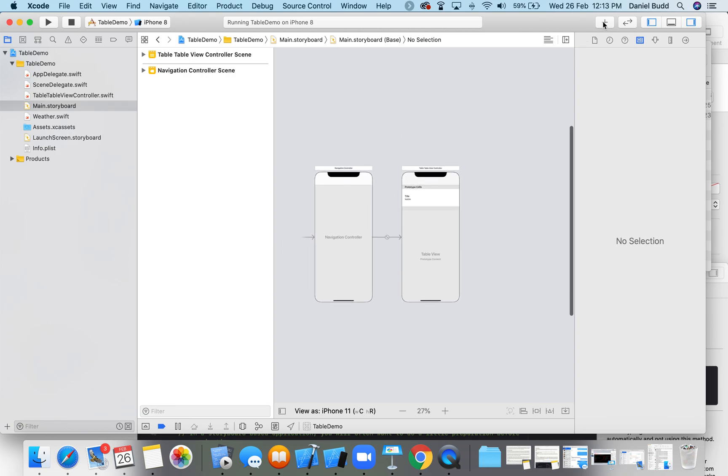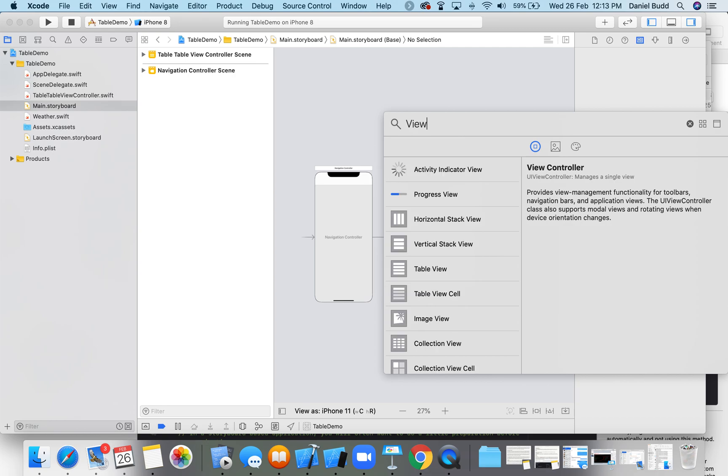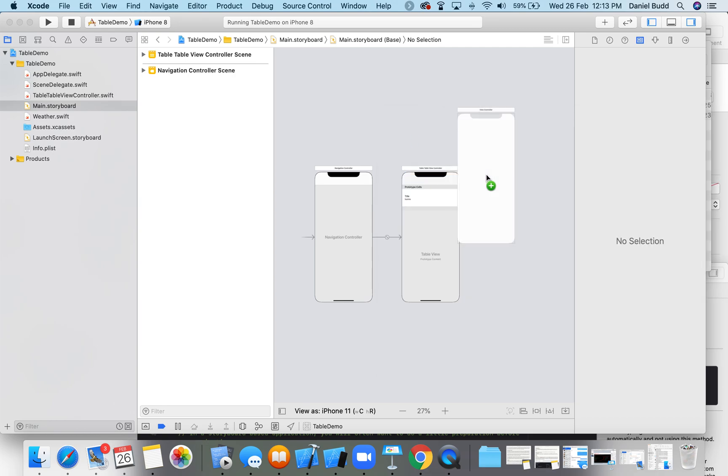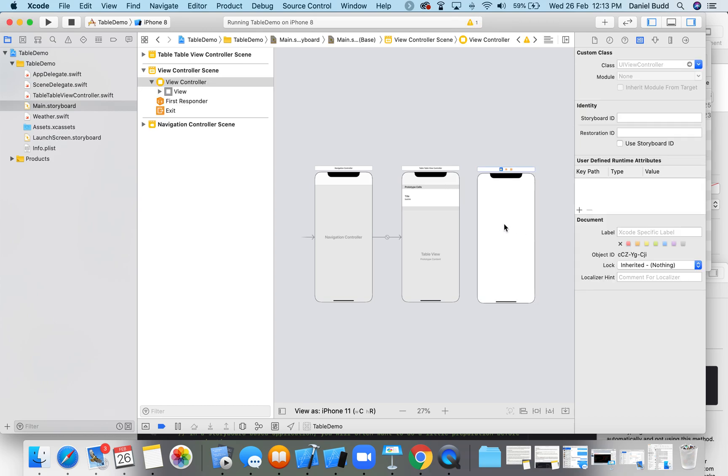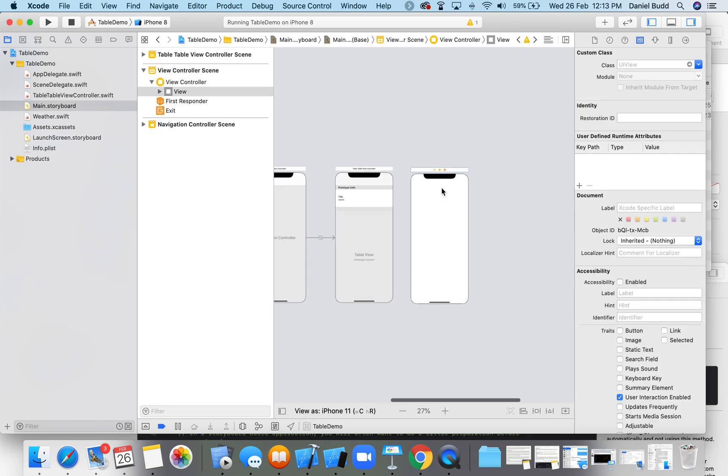So the first thing we're going to do is add in another view controller. I have shown this in previous tutorials so I'll keep it quite short and sweet. Okay, I've got my view controller.